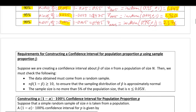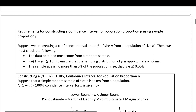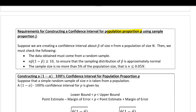To construct a confidence interval for a population proportion, the proportion only follows a normal distribution under certain conditions: n times p-hat times (1 minus p-hat) must be greater than 10. As long as your sample size is large enough and p-hat isn't too close to 0 or 1, the distribution is approximately normal.